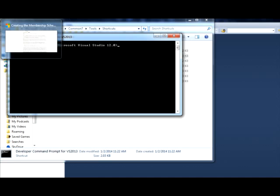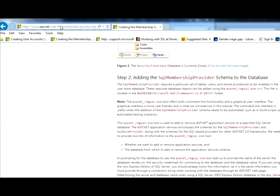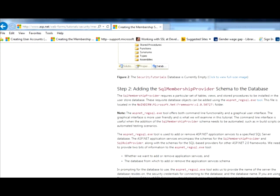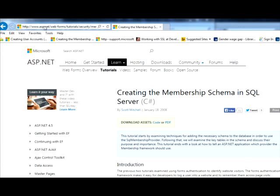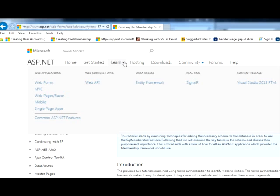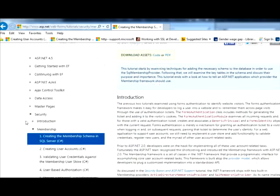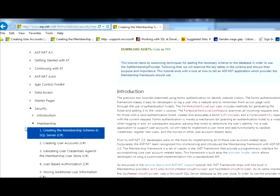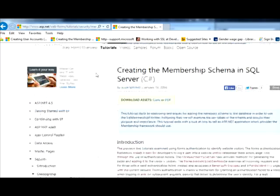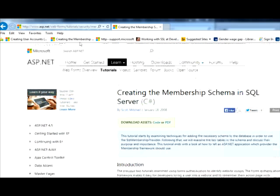Let's see, so I'm on the ASP.net website. This is just ASP.net. If you go to Learn, let me see here, I want to make sure I can make it back. Security, Membership, okay.